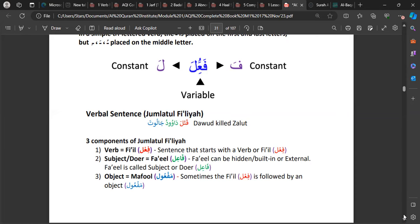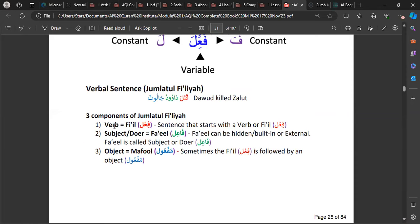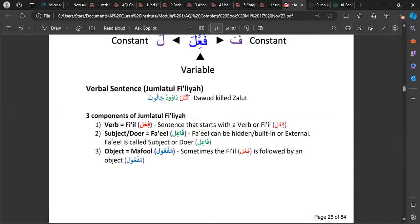The three components: first is the Fi'l — the verb. A sentence that starts with a verb is Jumlatul Fi'liyyah. Then we have the Fa'il — this is the one who does the action, also called the subject. It takes a similar role to the Mubtada, but it is essentially the doer. In the example 'qatala', the Fa'il is the one who did the killing.